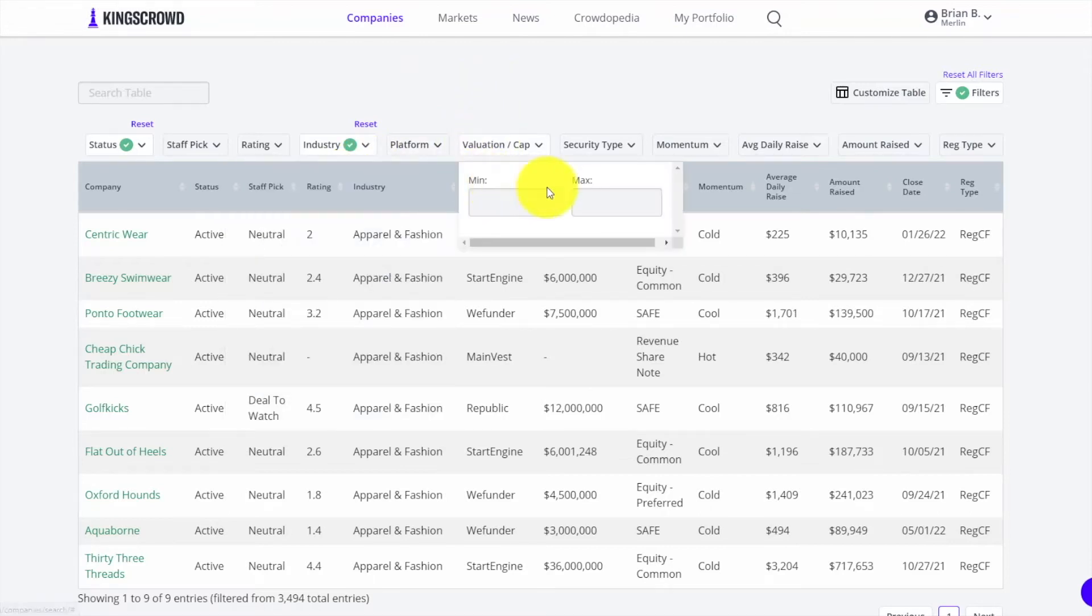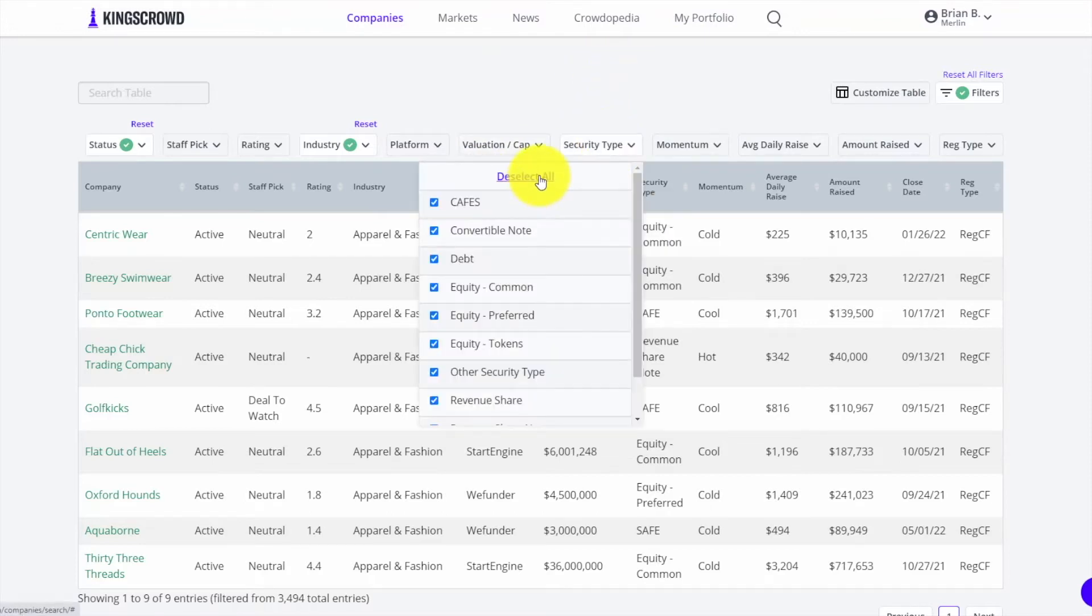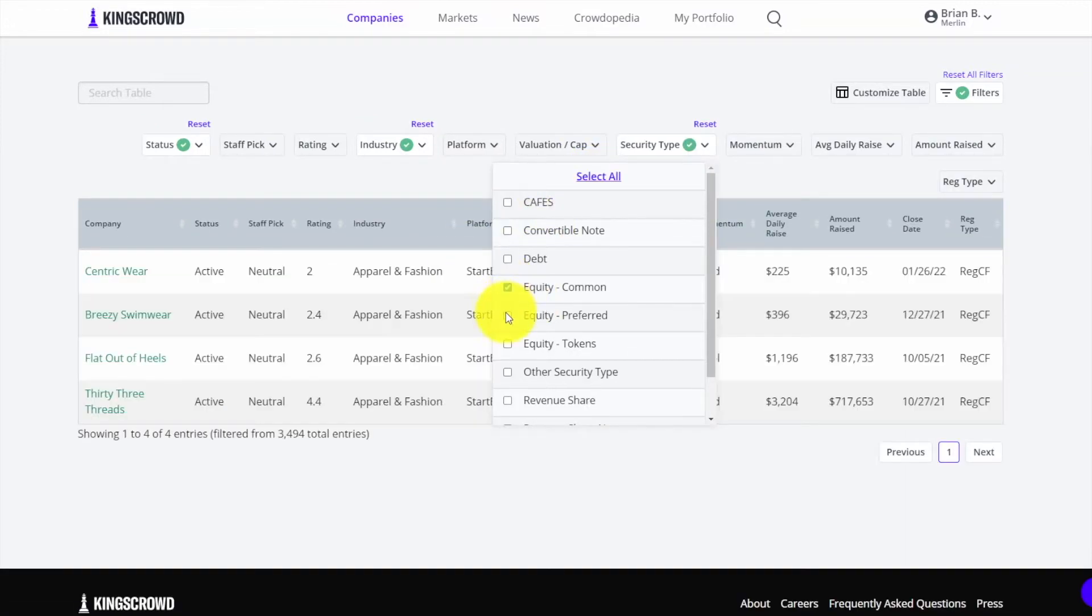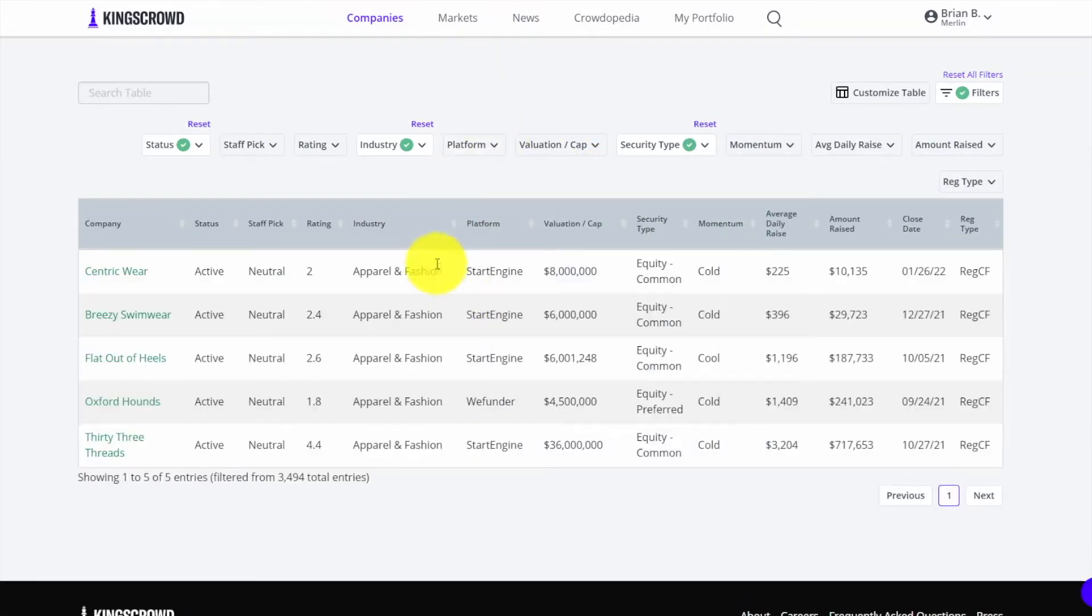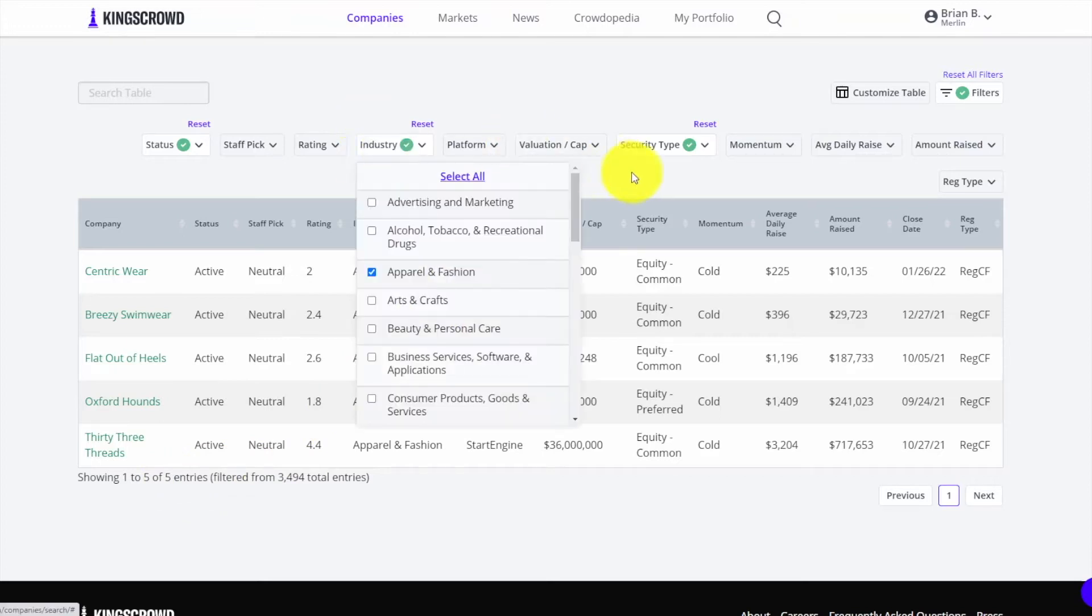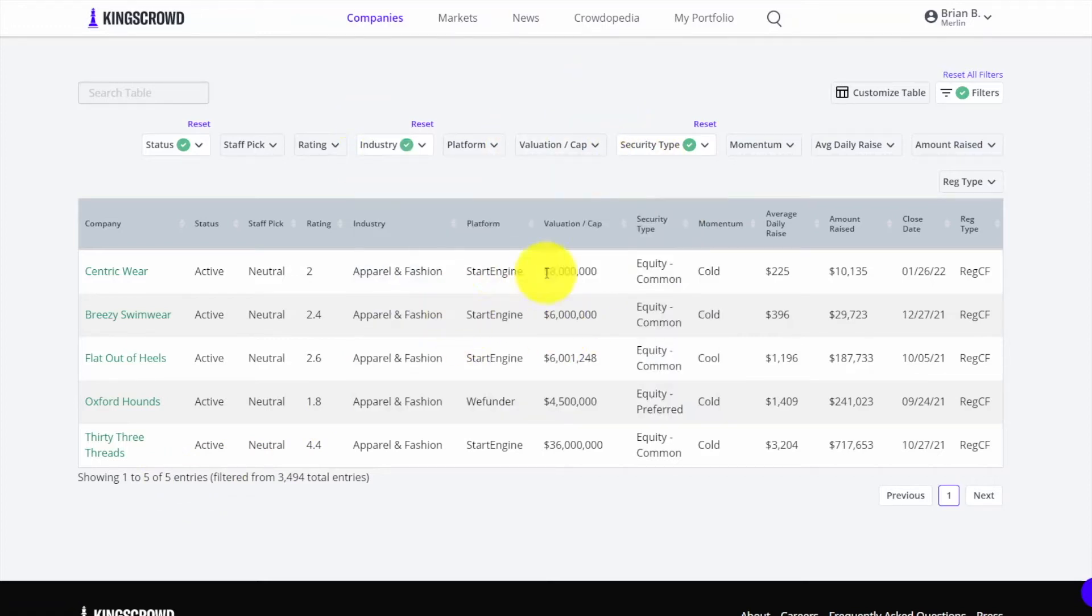You can put in a certain minimum or maximum for valuation cap, look at different security types. If I'm only interested in equity for example, I've basically taken from hundreds of active deals and narrowed it down to five. If I'm interested in this industry and deals that are in equity, I can see them all right here at a great snapshot.